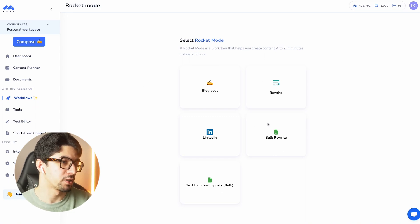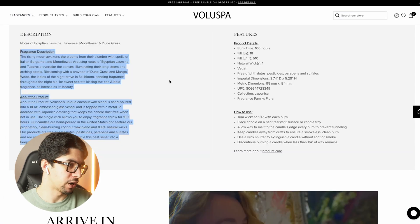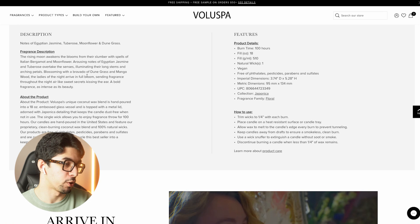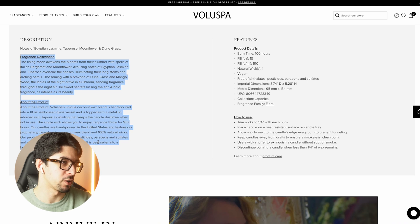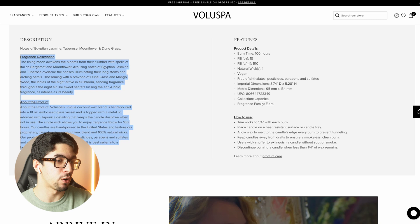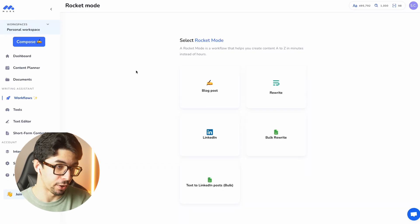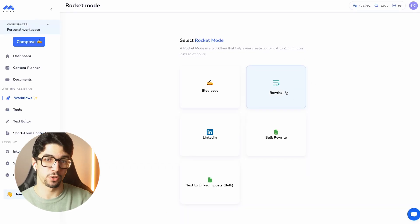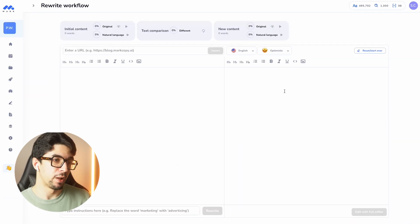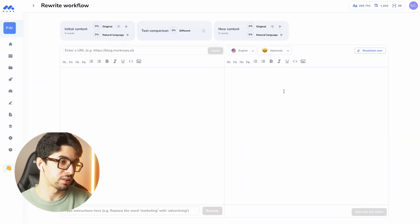Here we have this product description — it's a candle, very classic — and we want to optimize the product description for SEO. The first thing I'm going to do is copy this product description, go back to workflows, and go to the rewriter workflow. This workflow is connected to Semrush, so it's going to include SEO keywords inside the product descriptions.